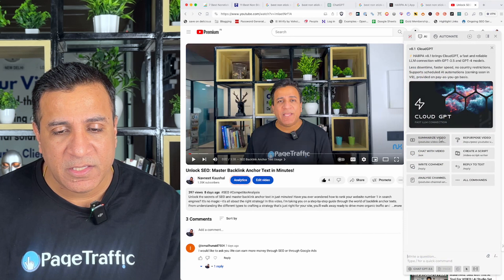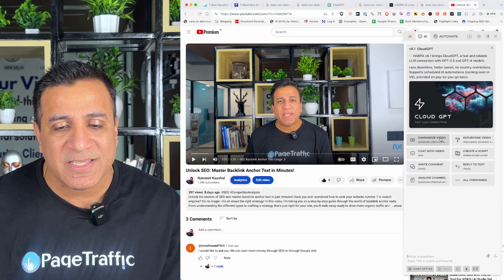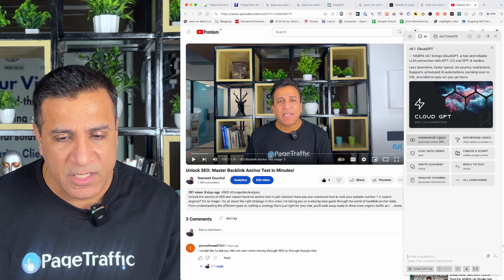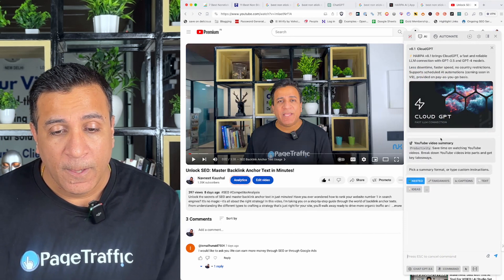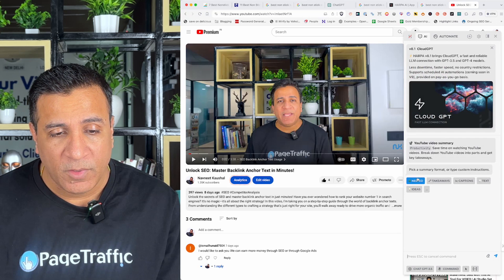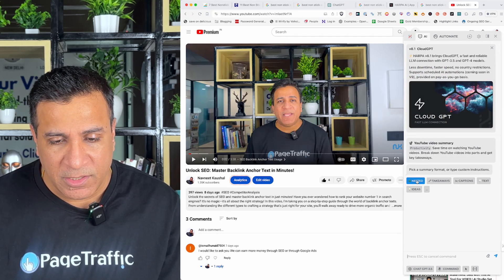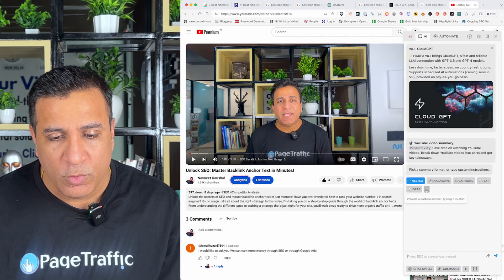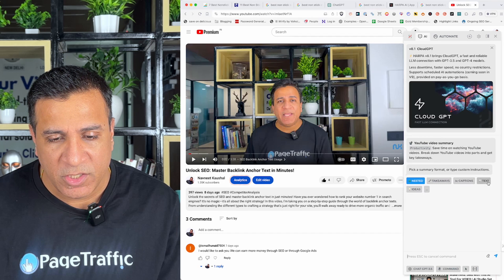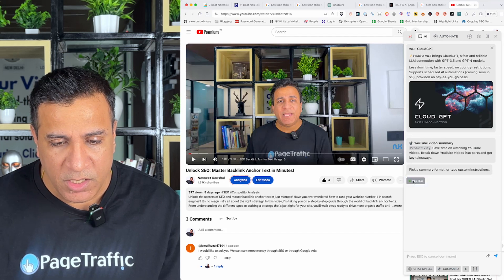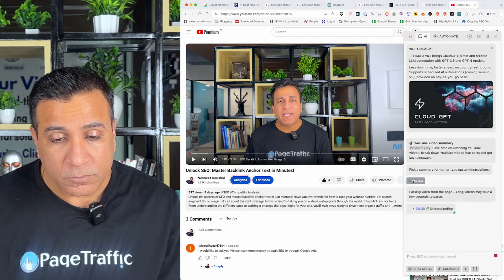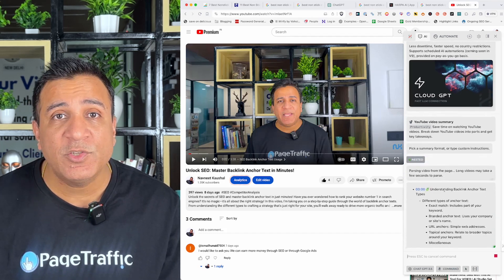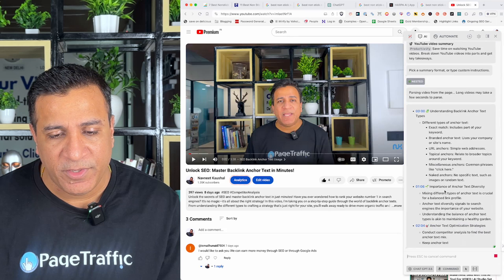Now the second way is I can use it to summarize a video. So, let's see how we can summarize the video here. So, I just opened one of my video and I just clicked on nested. You have different options here. So, here I will just take the summary of the video and here as you can see, it's generating the summary of the video.